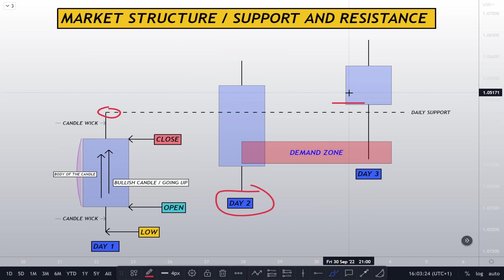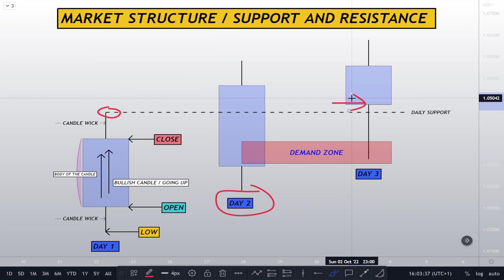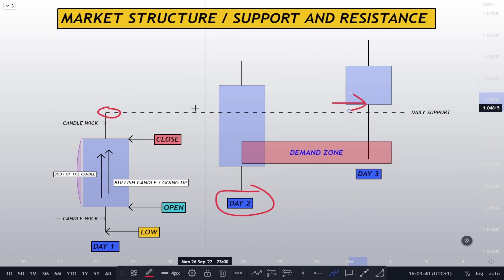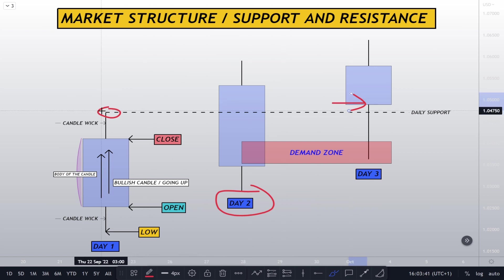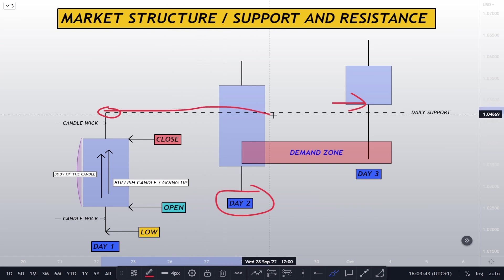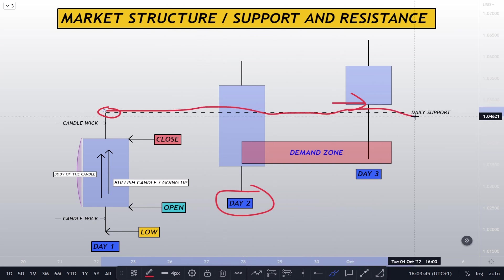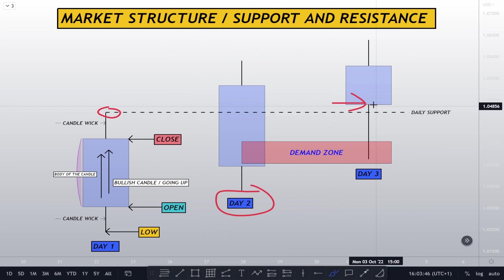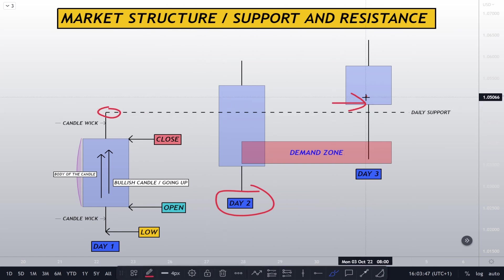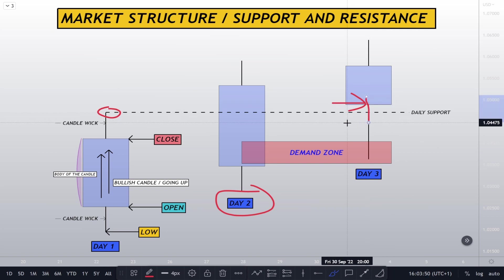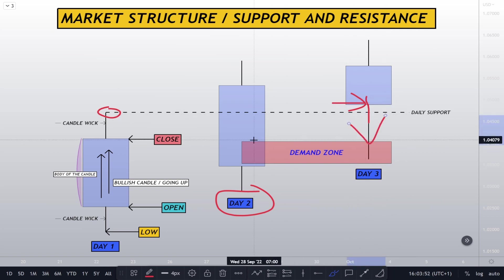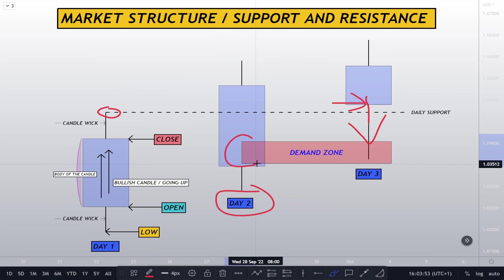So that means that when we're in day three, which is over here, this is the day three open. Because it is a bullish candle, in bullish candlesticks the open is always at the bottom. When in day three the price is above the support level, which is this dotted line, and then it goes beyond it into a demand zone which is right here, we can expect a strong reaction.